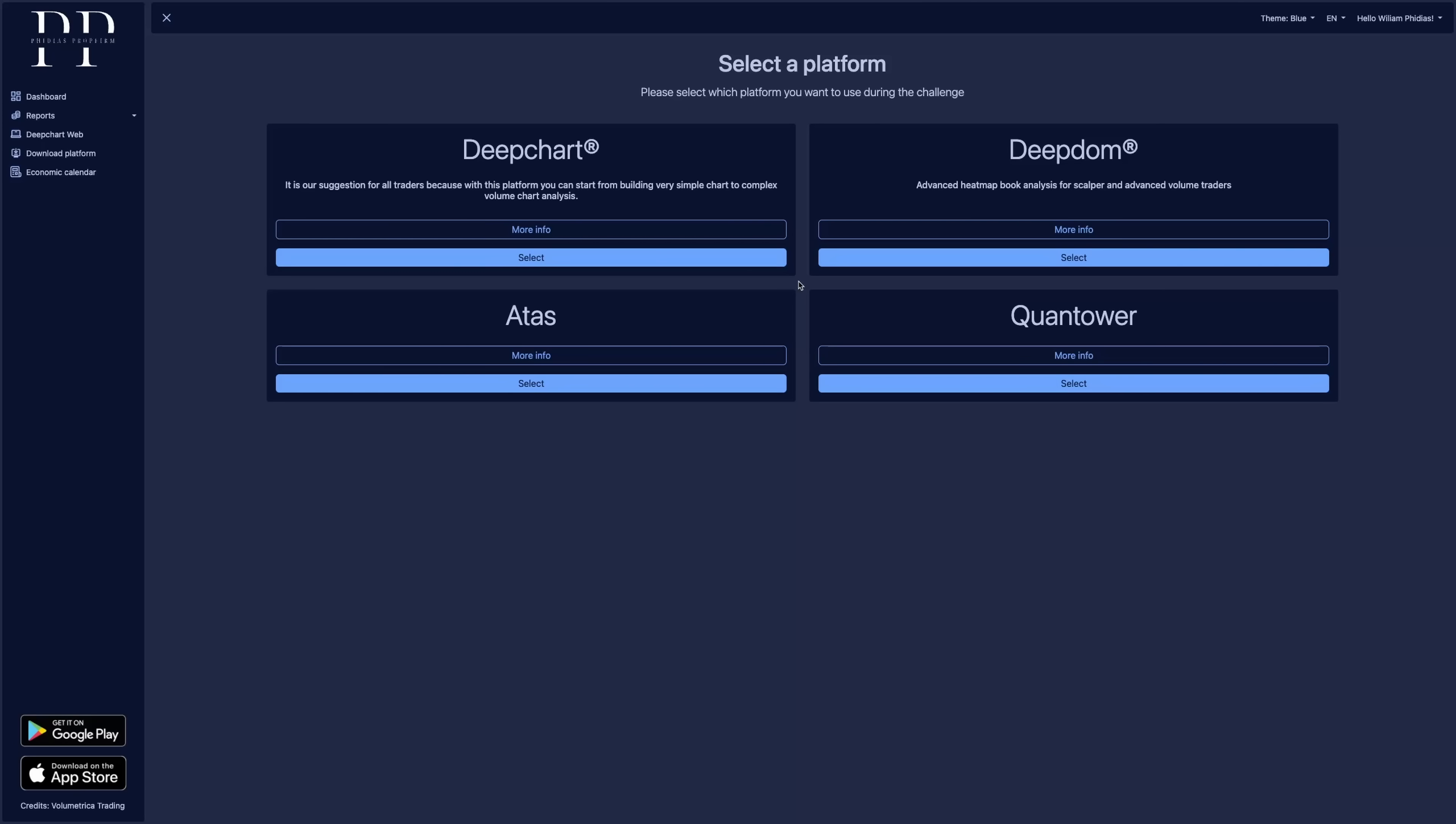So the first time you are going to log in the web platform, you'll be requested to choose your trading platform and be very careful what you choose because it's going to be definitive and you can only have one free license for the platform. You will not be able to change after you make the choice.